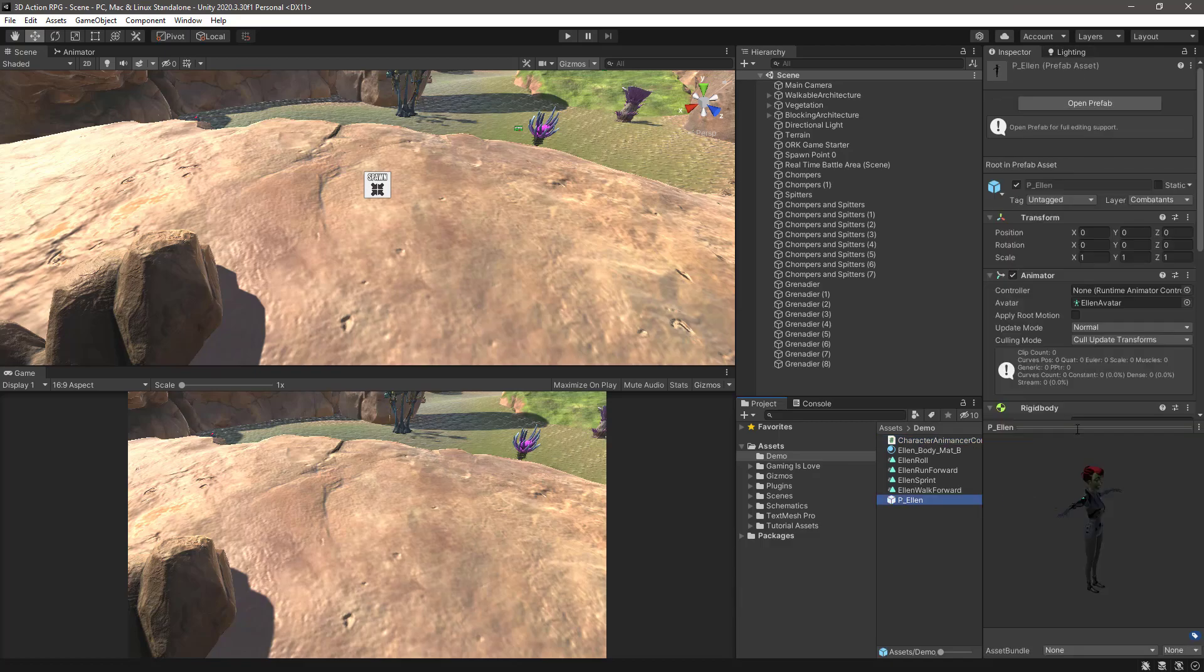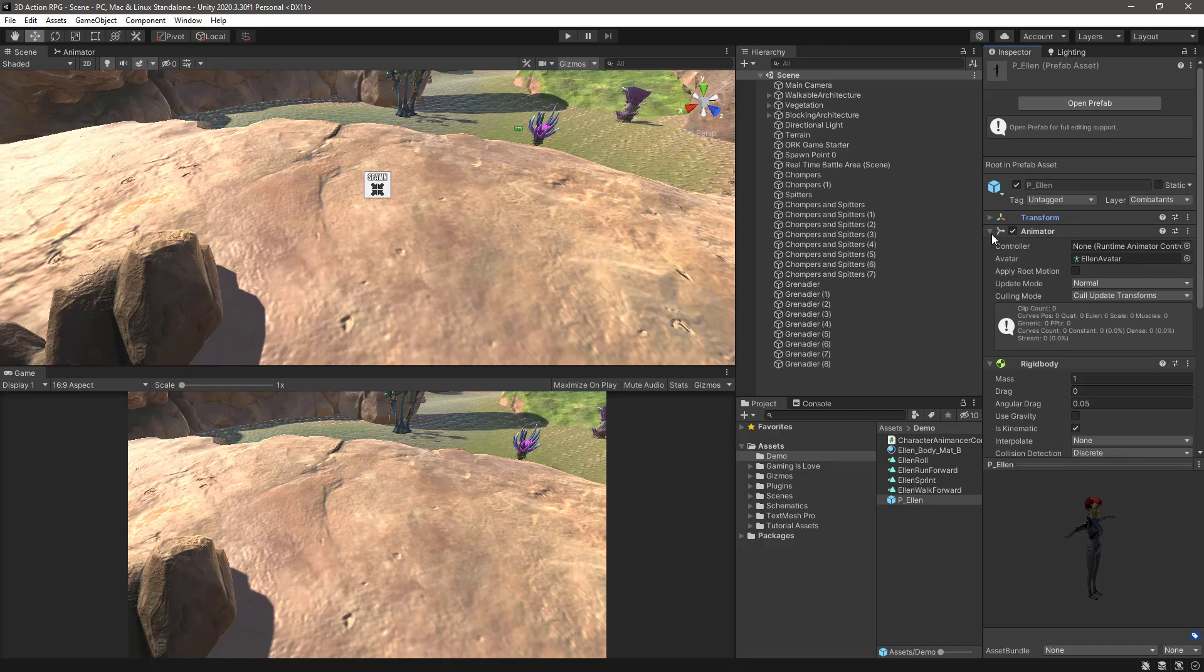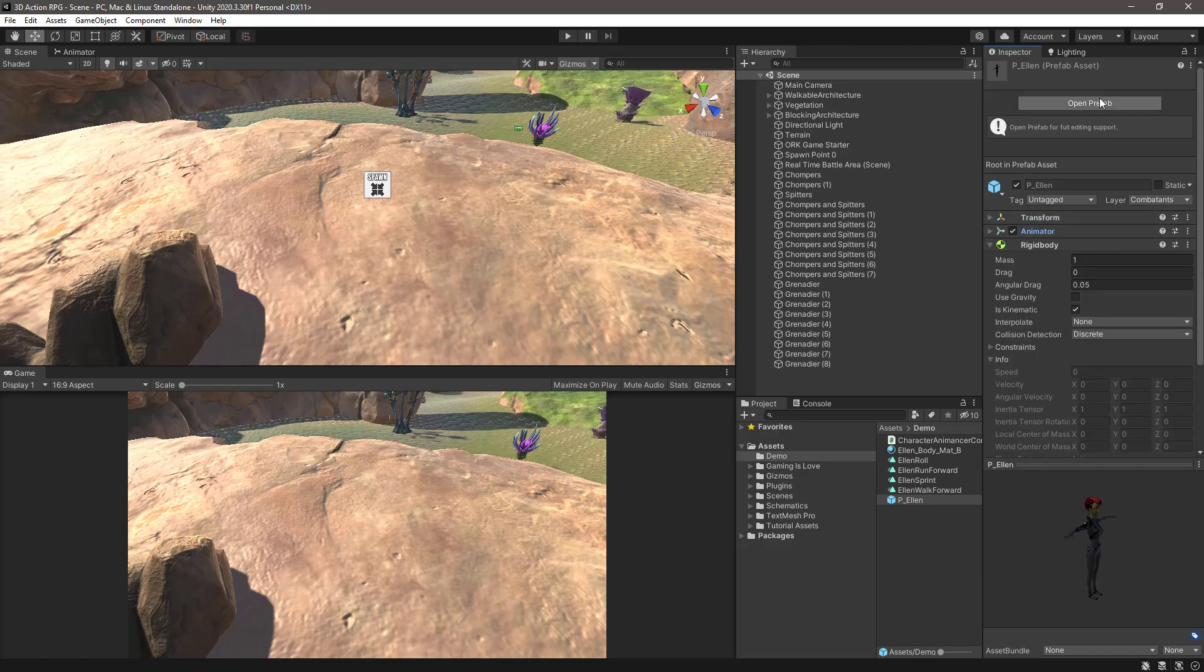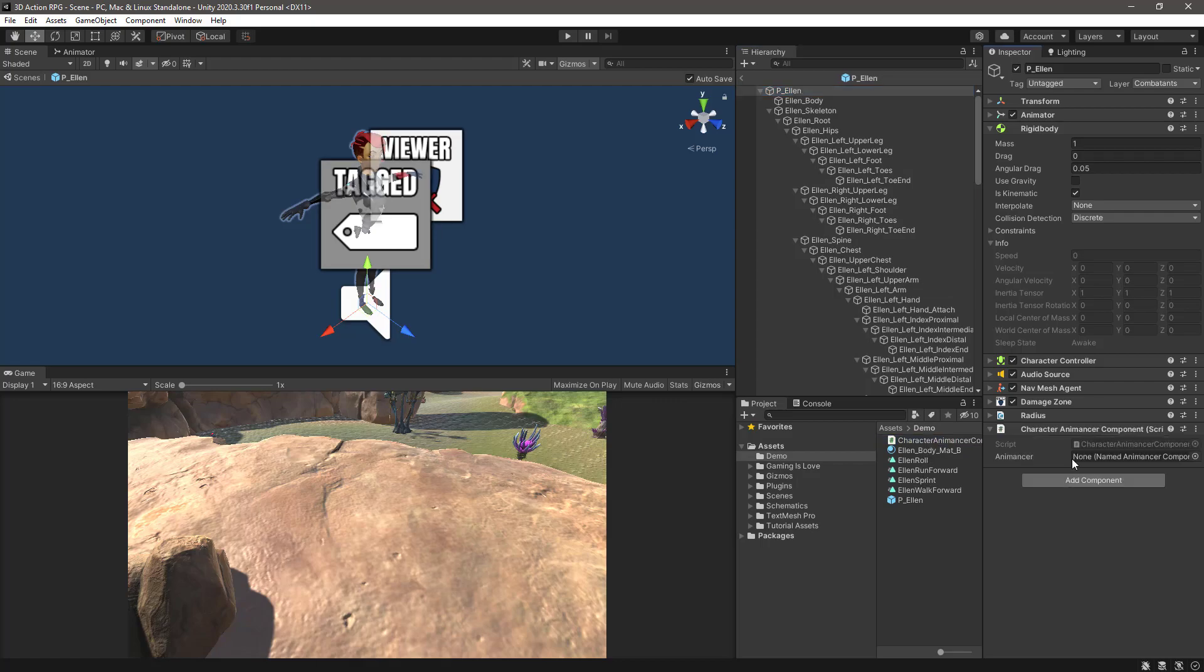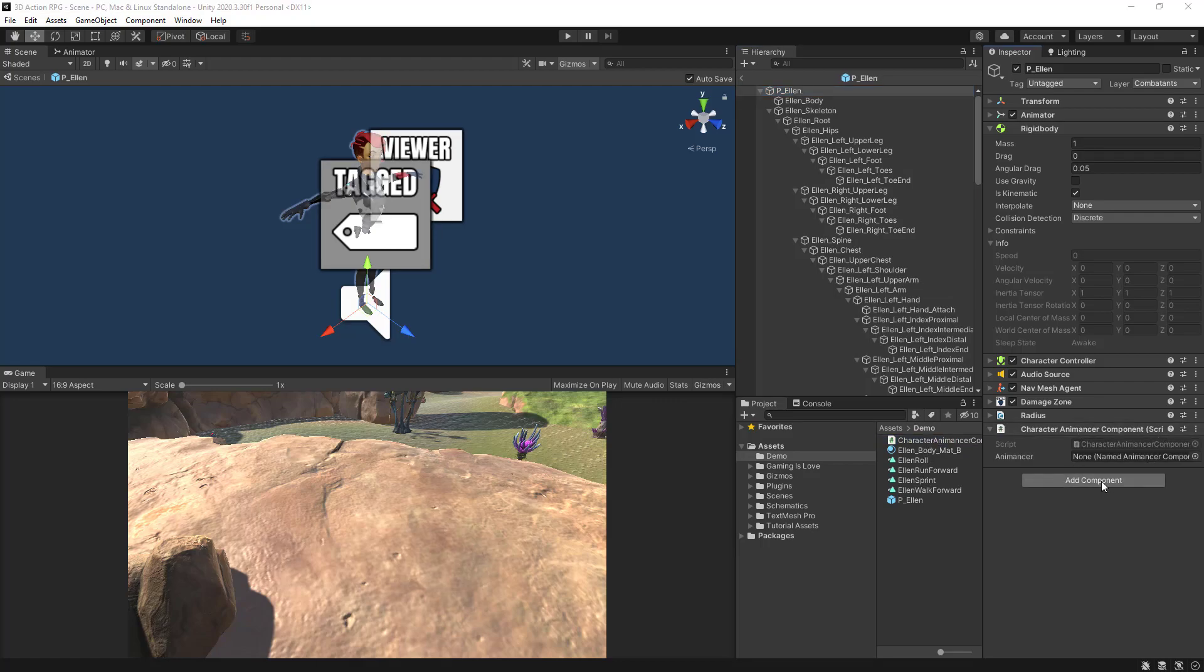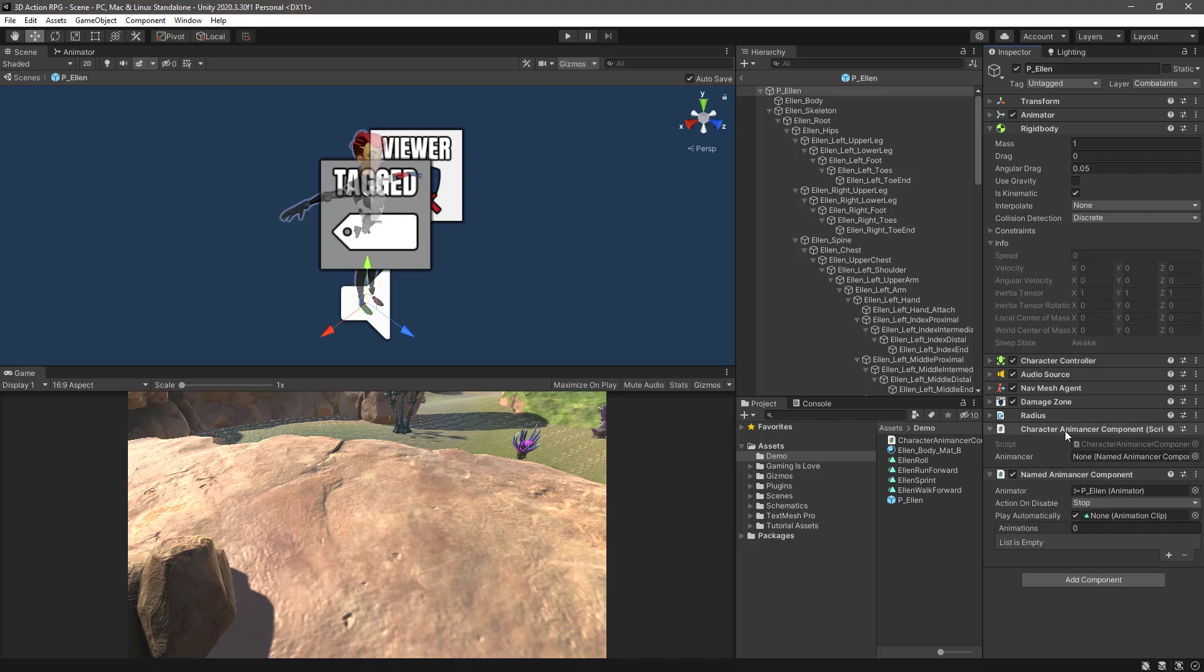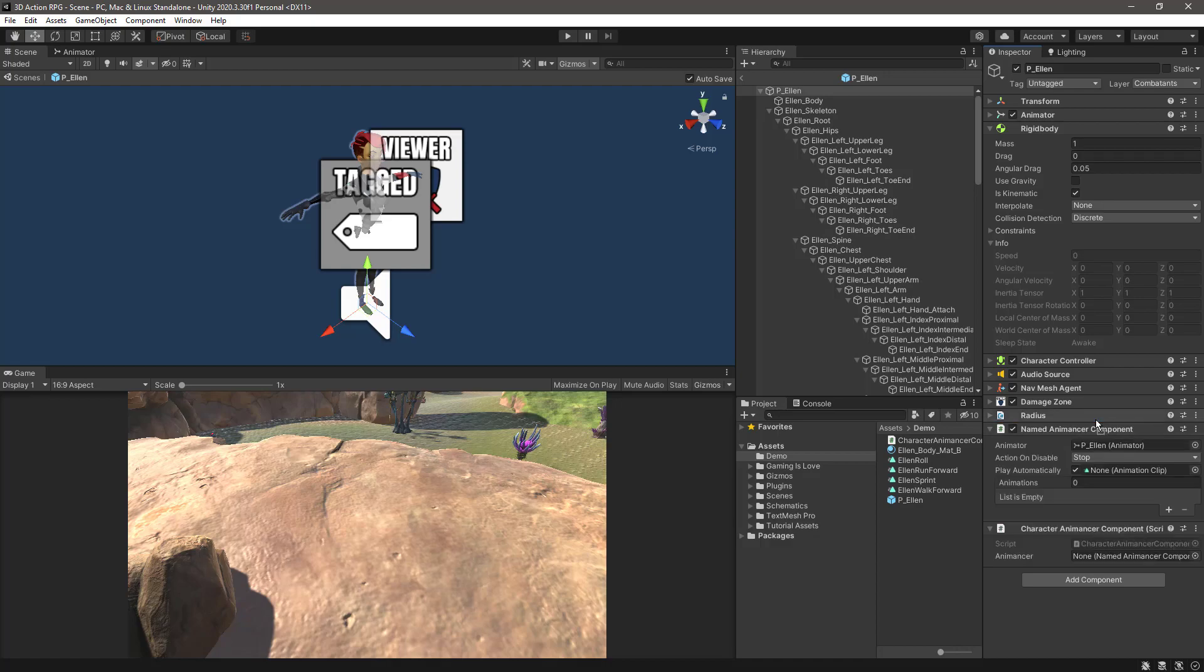Click on the prefab that you duplicated from Ellen and let's open up the prefab. Let's select the root and assign our script. Now we need, of course, to add a NamedAnimancerComponent to it. Let's move it up and assign the component to our serialized field.